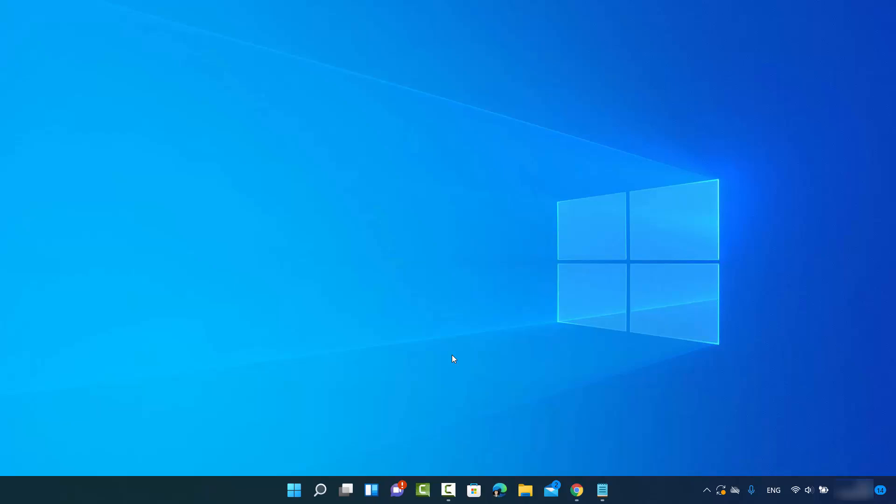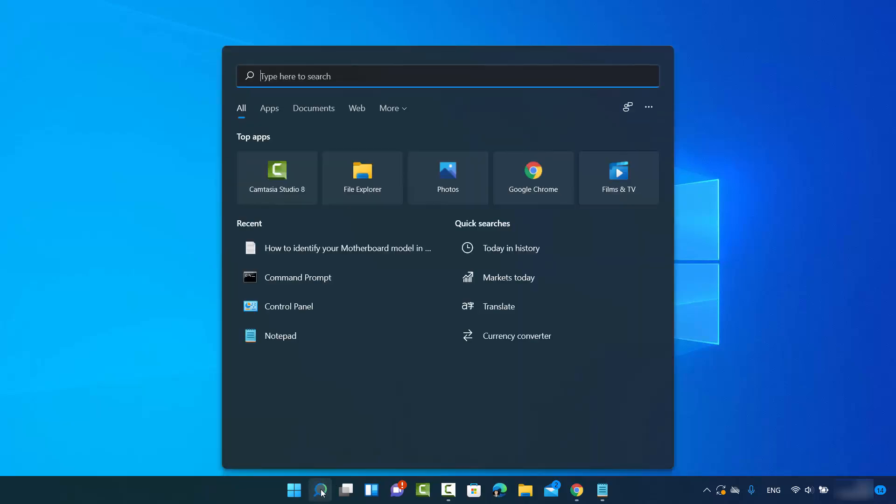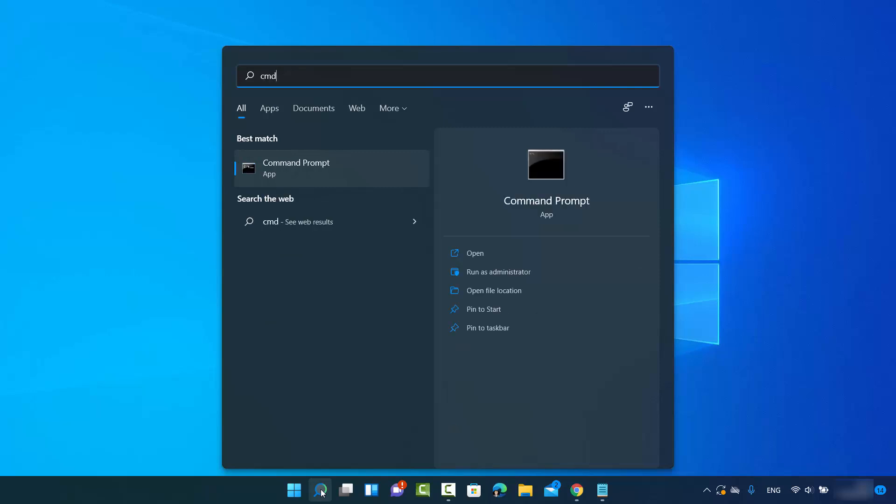First of all, you need to open your command prompt. You can open the command prompt by clicking on the search icon, then search for CMD, and you will see the command prompt option.